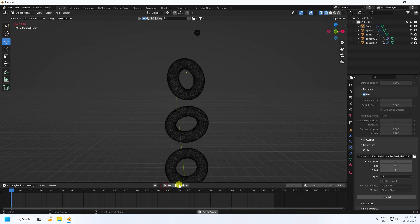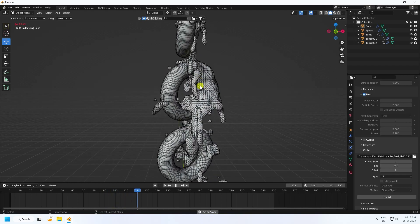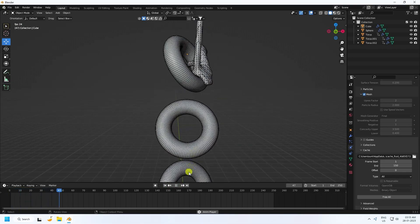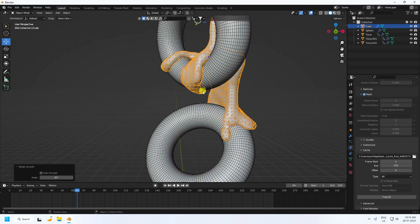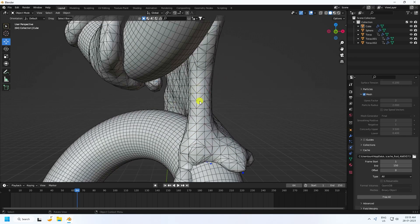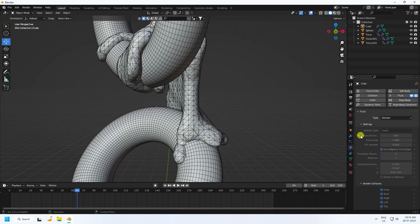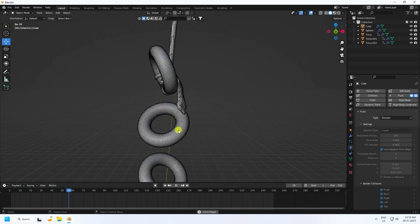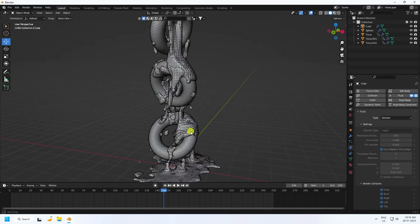Go back and play. Uncheck the wireframe view — that's my realistic liquid simulation animation. Right-click and select Shade Smooth for more smoothness. If you want a more realistic and cool simulation, increase the resolution — that's the key setting.